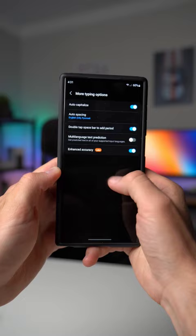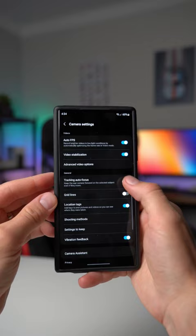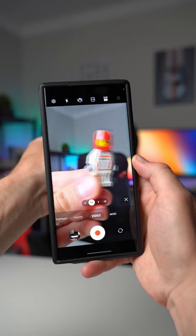Number four, if you shoot a lot of video on your Samsung Galaxy phone, open up your camera app, go to the settings, and enable an option called tracking autofocus. This will allow you to select a certain subject in your camera and it will stay focused on that subject.